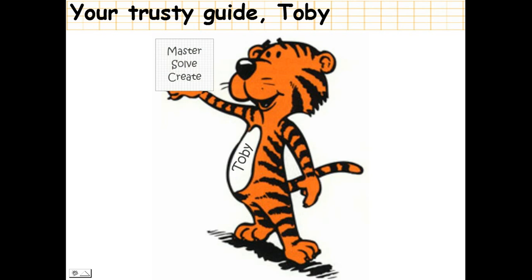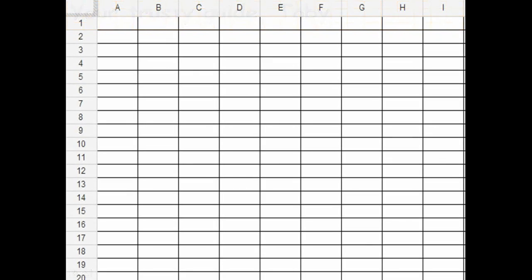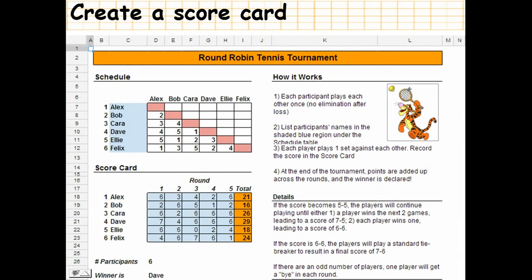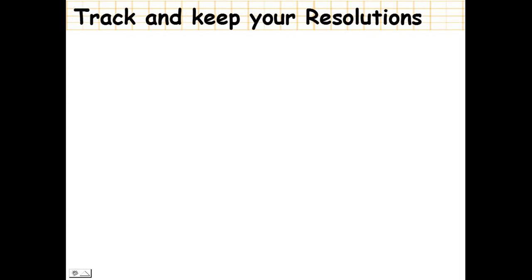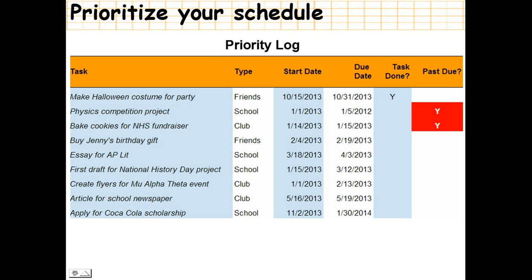So what are we waiting for? Come follow me into the world of spreadsheets. What we see here is a spreadsheet — a blank canvas with infinite potential. We can create a scorecard such as a round-robin tennis tournament schedule, and we can track and keep our resolutions using a goal tracker that we create in spreadsheets.